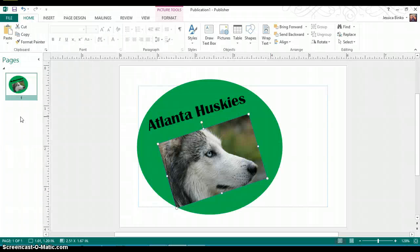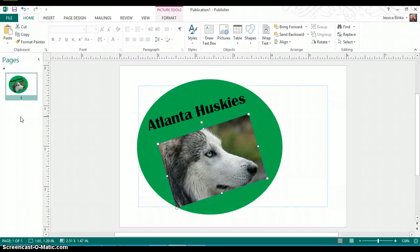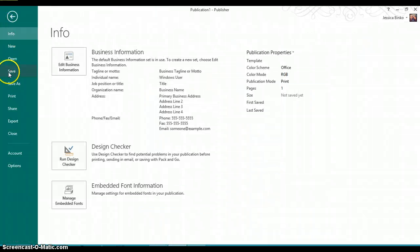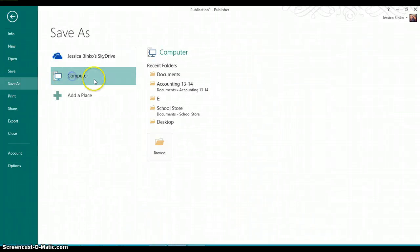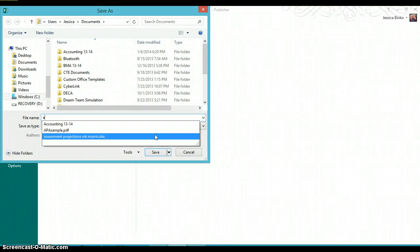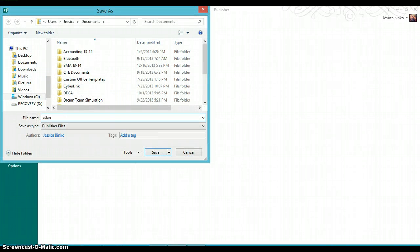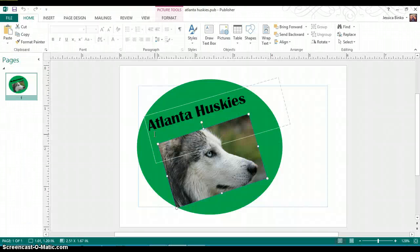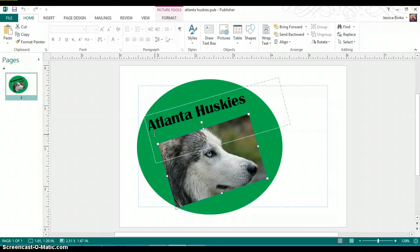When you save a document as a JPEG, it saves your logo as a picture so it can be easily inserted into other documents. After saving as a JPEG, I suggest also just saving it as a regular publisher file. That way, if you want to edit it later on and improve it, you can also go back to it and just work with what you already created.